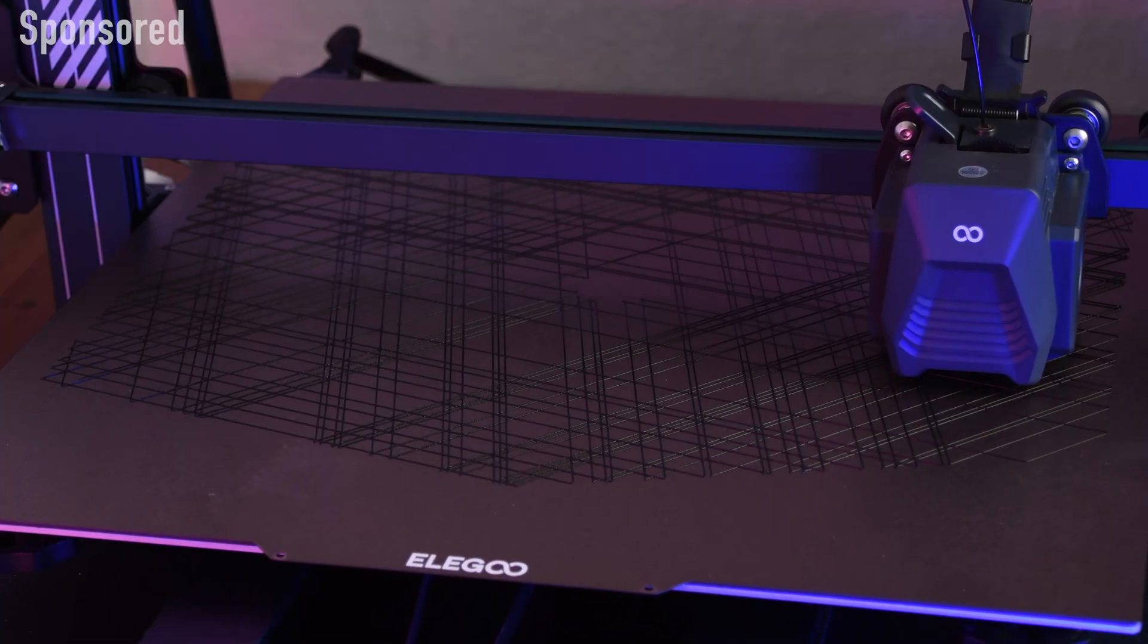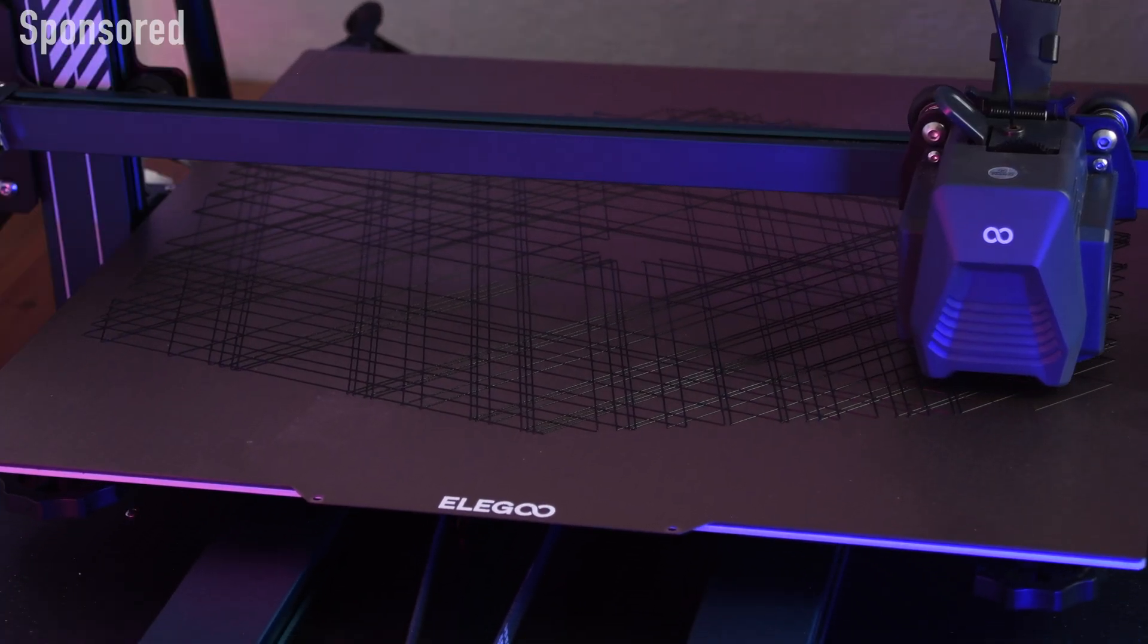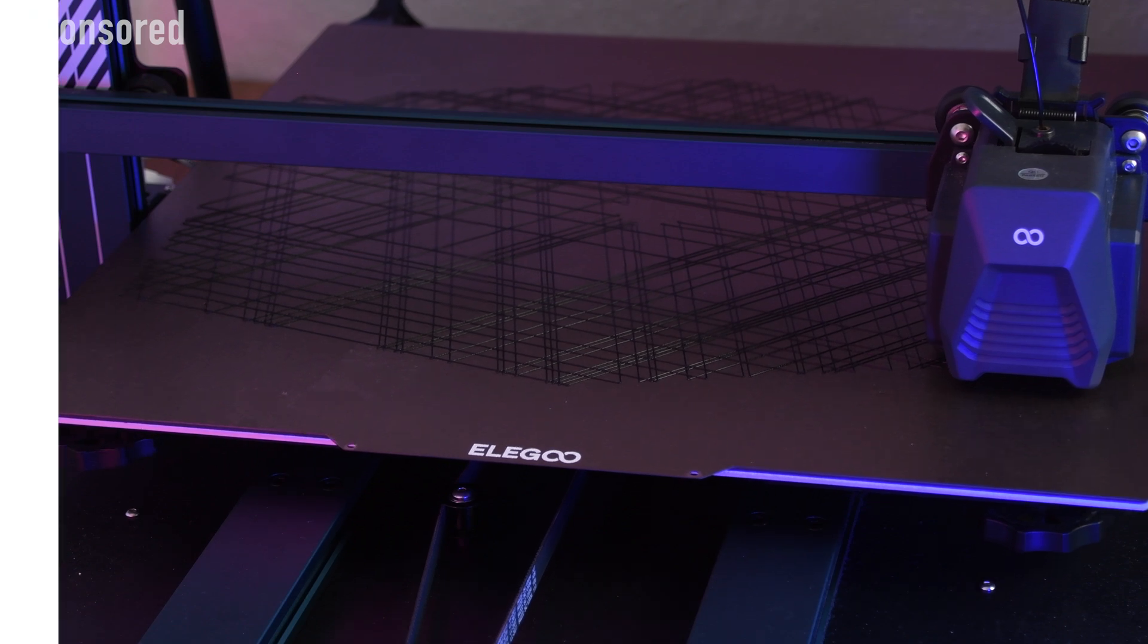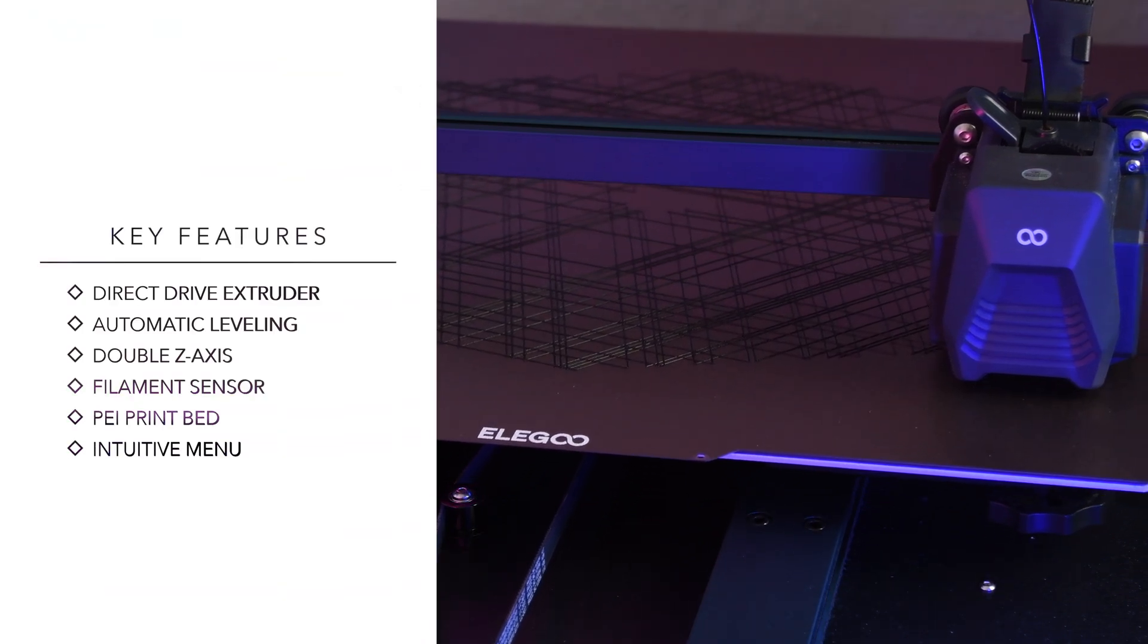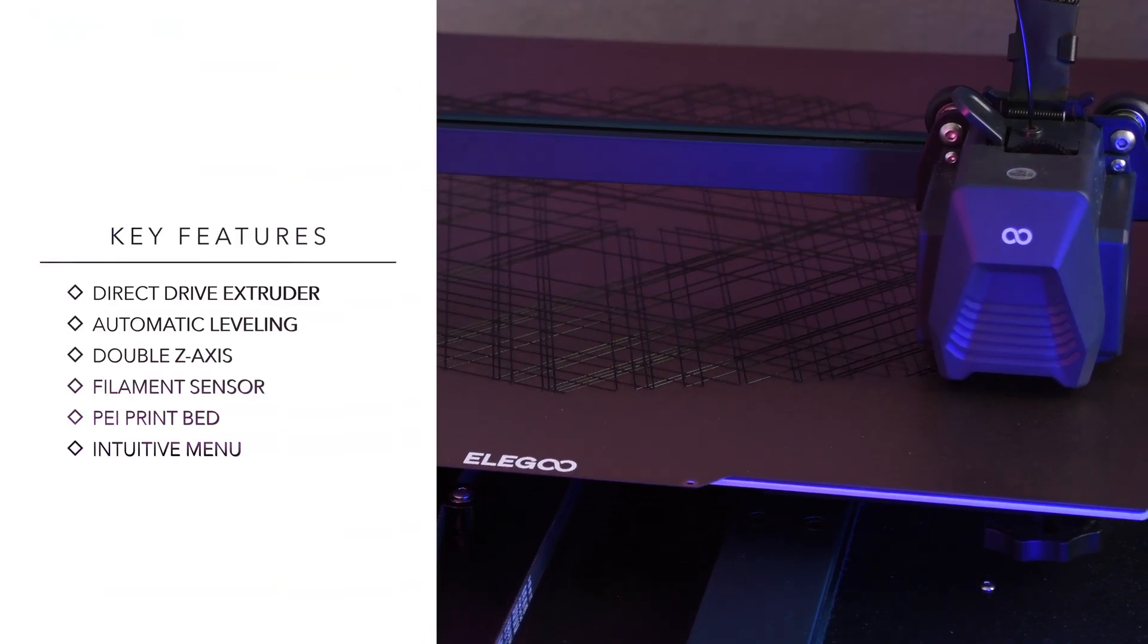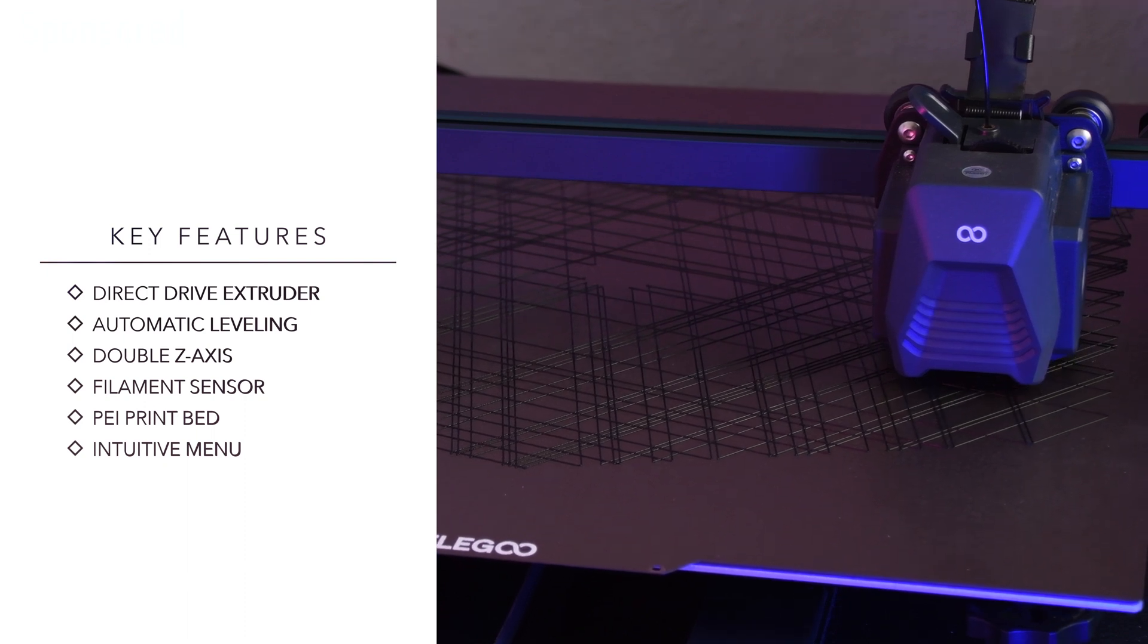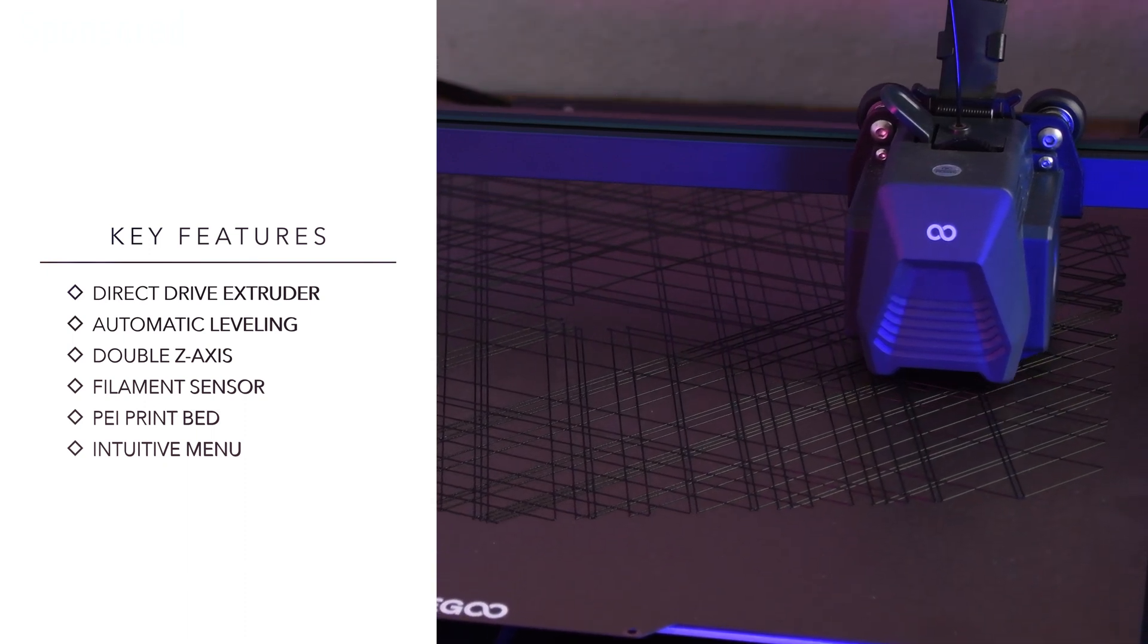The Neptune 3 Max has everything I want in a good desktop FDM 3D printer right now. A direct drive extruder and a lightweight print head, a leveling sensor for automatic print bed leveling, a double Z axis with a stable design.